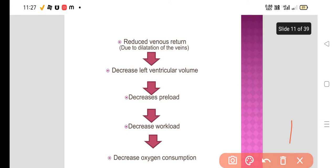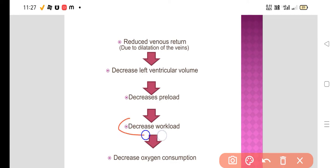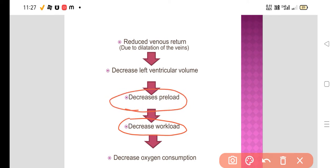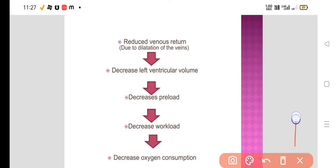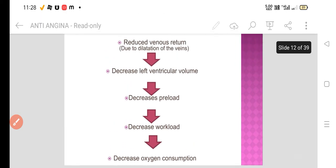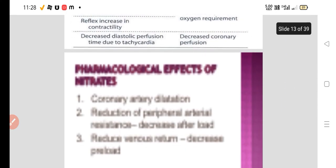How will you decrease the oxygen consumption? By decreasing the workload, by decreasing the preload, by decreasing left ventricular volume. This left ventricular volume decreases due to reduced venous return to the heart, and this reduced venous return is because of dilatation of the veins — venodilatation. Decreased venous return leads to decreased end-diastolic volume, decreased preload, decreased workload, decreased oxygen consumption, and that's how pain is relieved in angina.